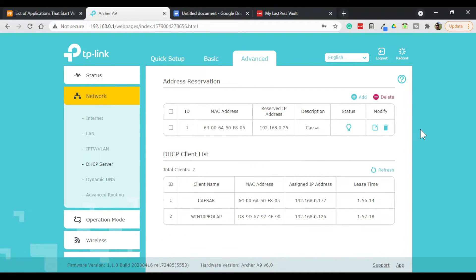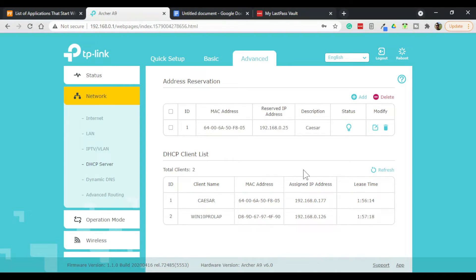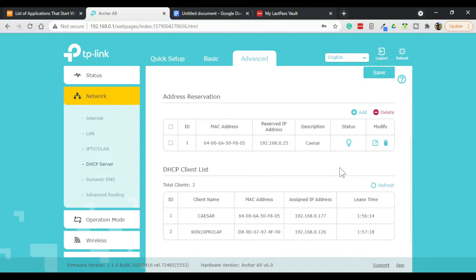Now we have a reservation. So what will happen is the next time that Caesar is rebooted, it will pick up this IP address. Now another interesting thing you can set up with DHCP reservations...